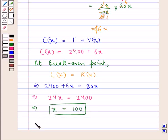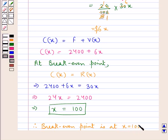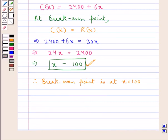Therefore, in this case the break-even point is at x = 100. That is, in the given conditions there will be no profit and no loss on the sale of 100 pairs of shoes. This completes the session.